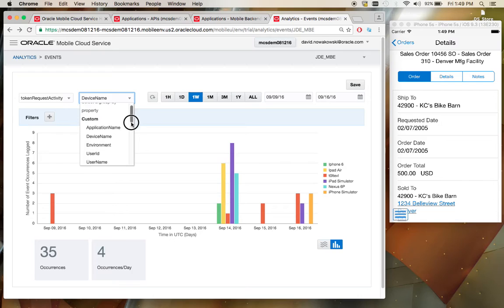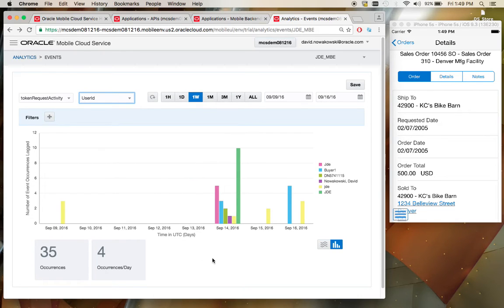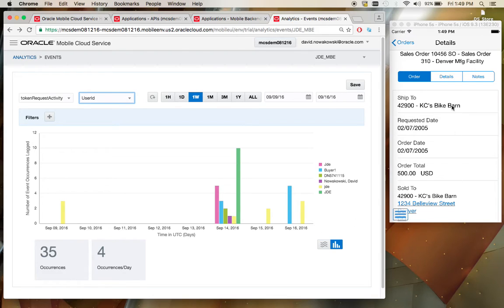You can even break it down into user IDs to see when your users are accessing your mobile platform and when they're not. In fact, there is no limit to the data that you can expose from your JD Edwards mobile application to the Mobile Cloud Service interface.